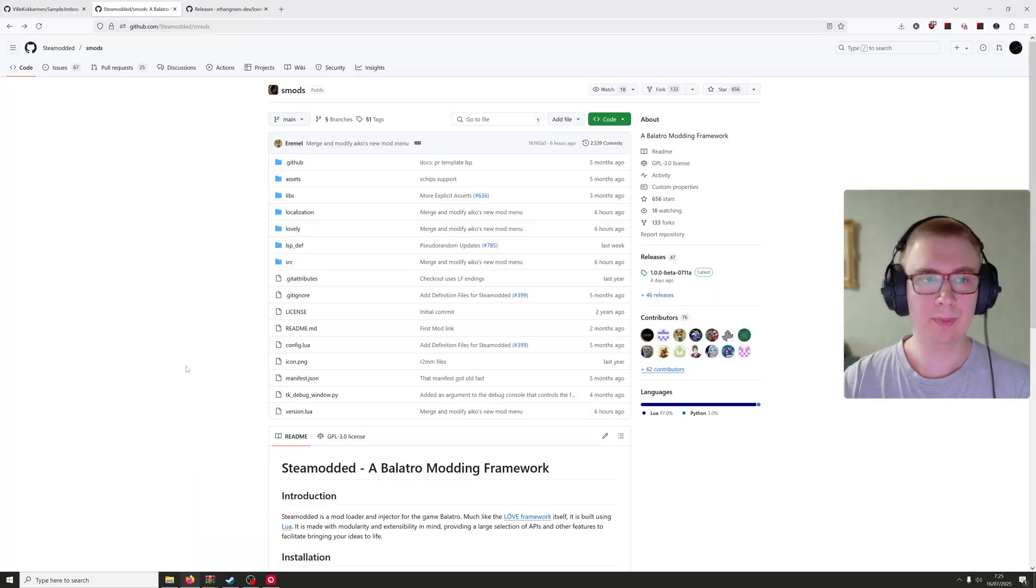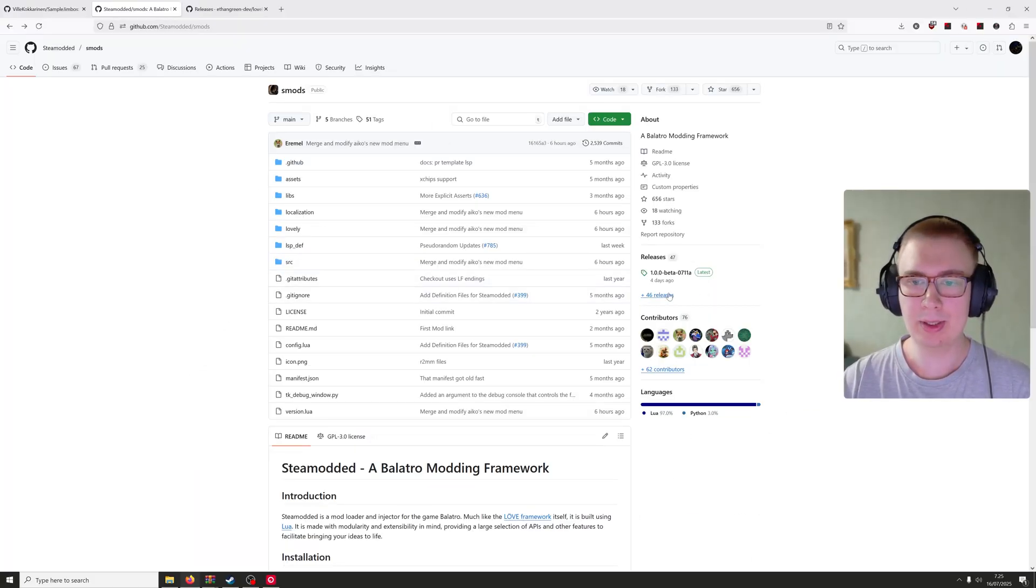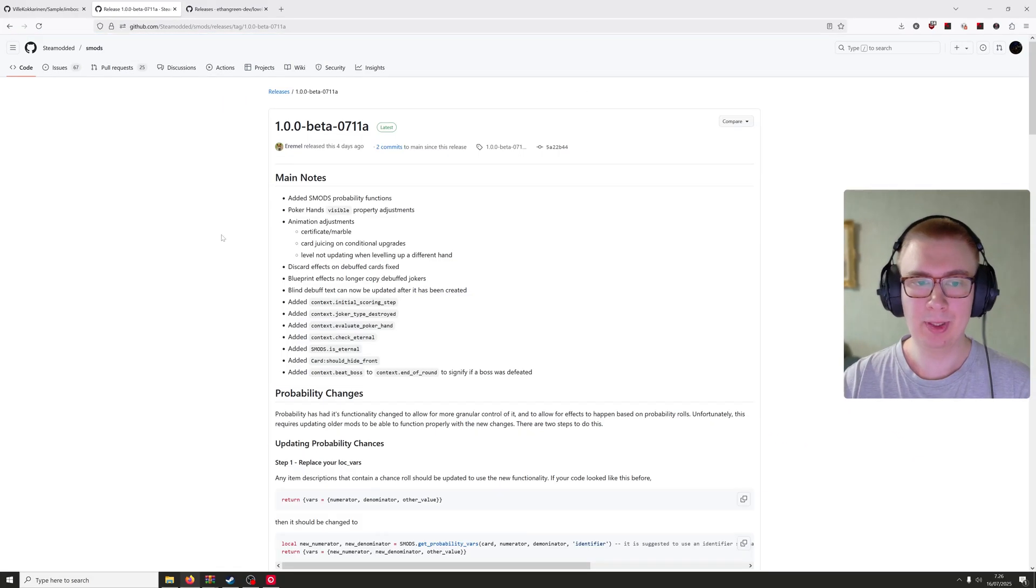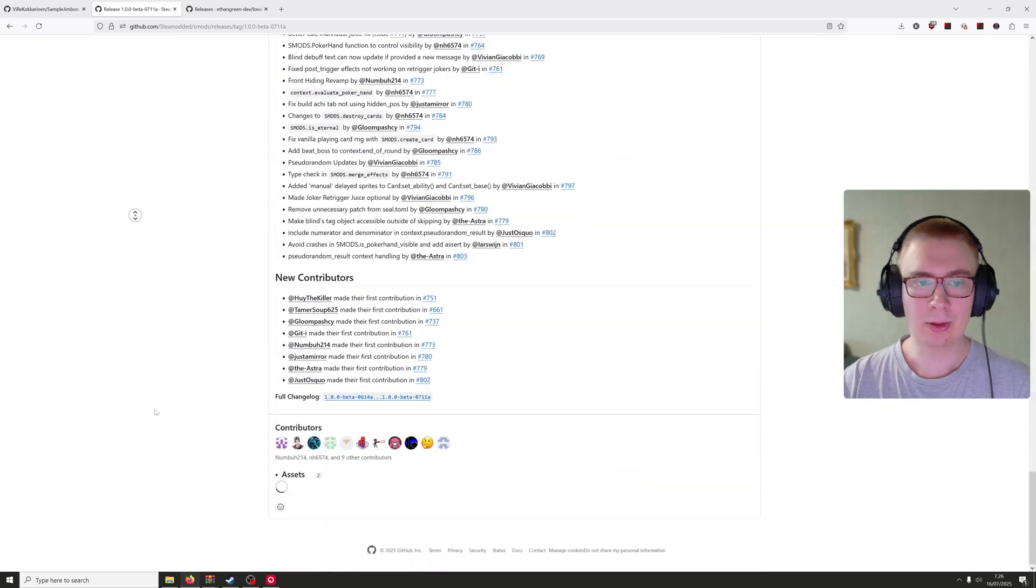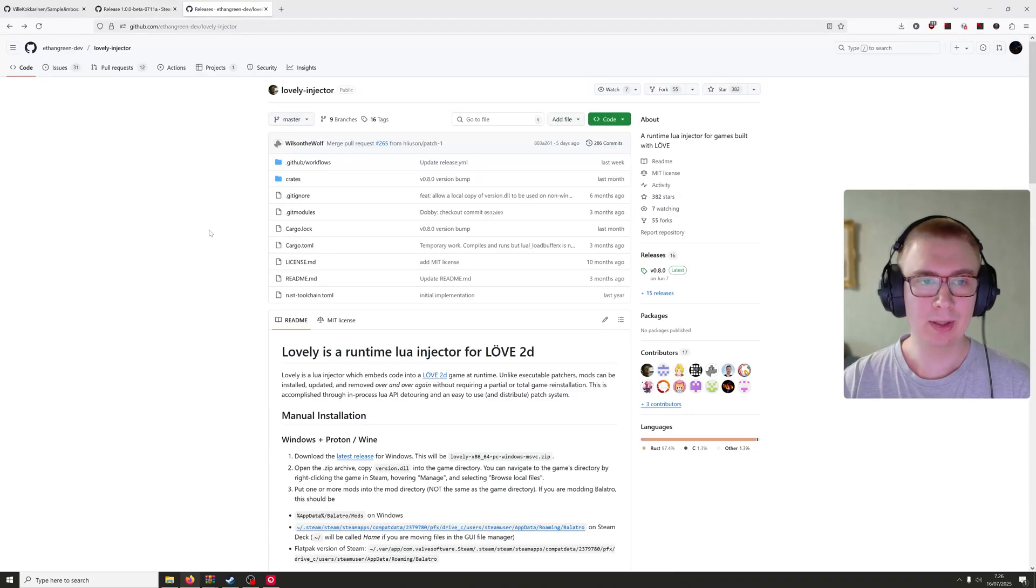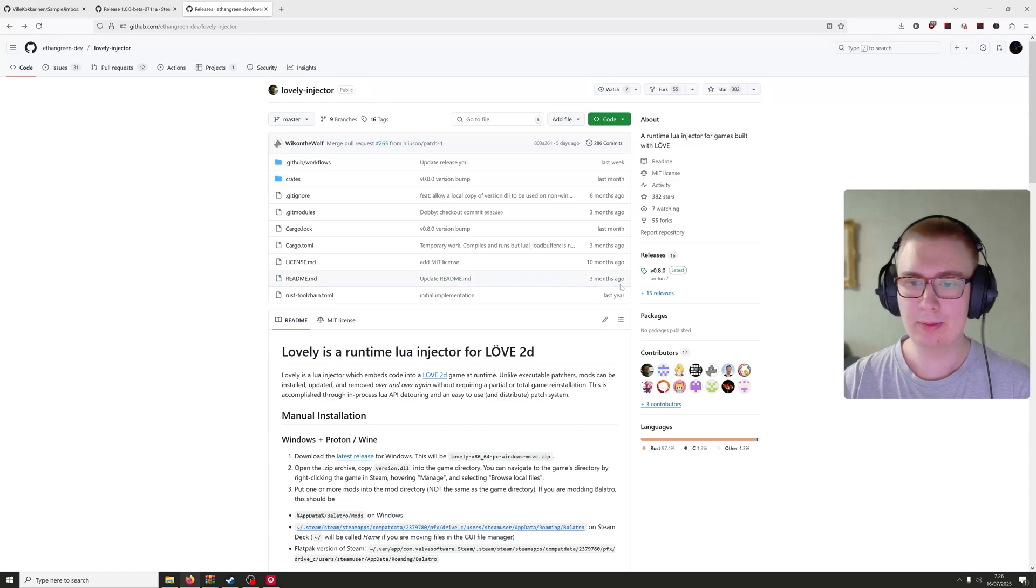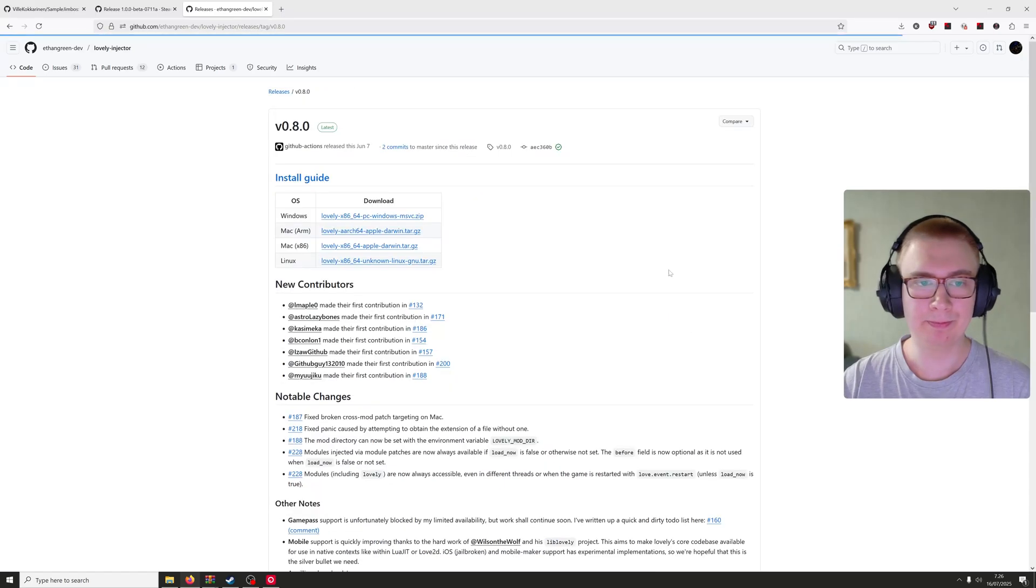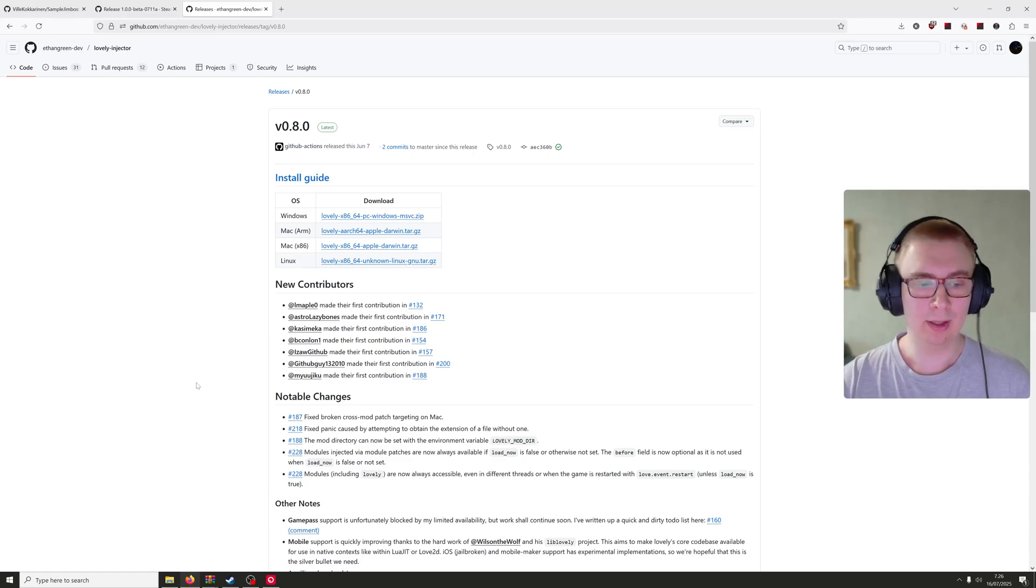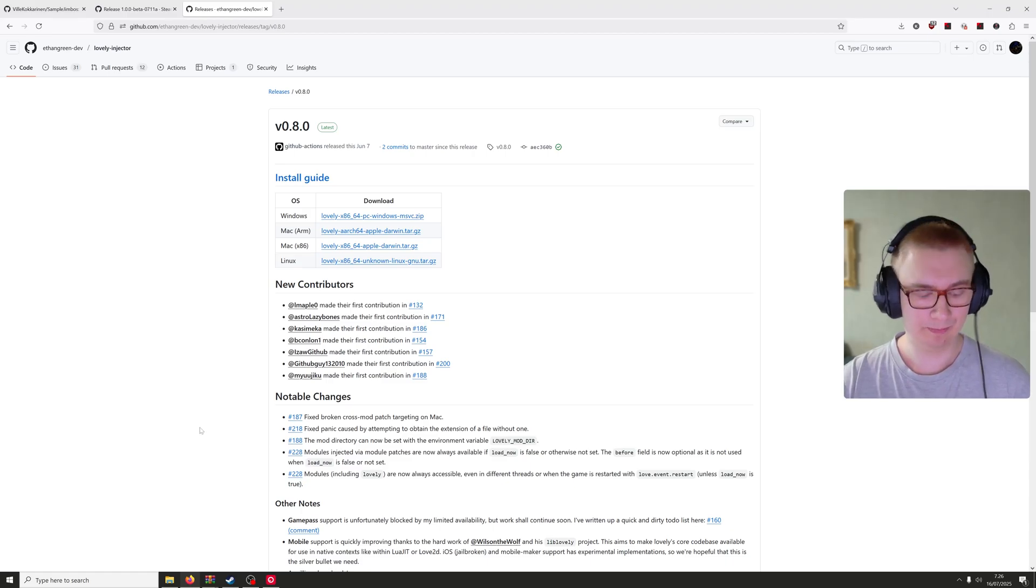Prerequisites: you're going to want to go to Steam modded GitHub page, get the latest beta release or whatever version you're after. Scroll all the way to the bottom and get the zip folder. Same with the lovely injector, get the latest release, download the zip file.